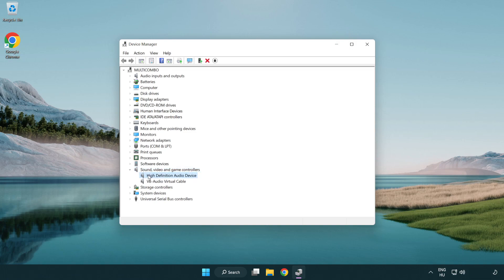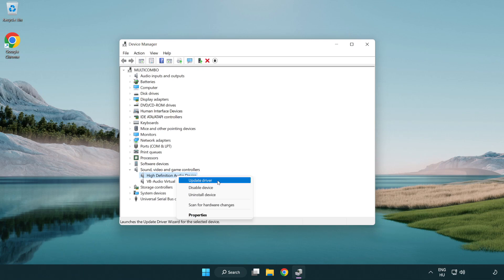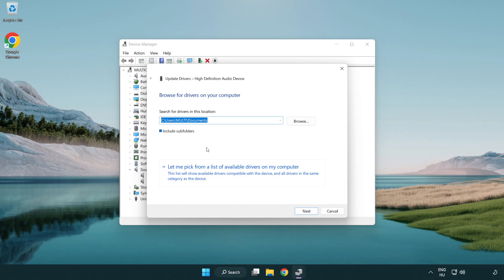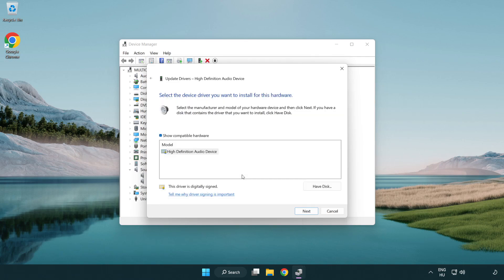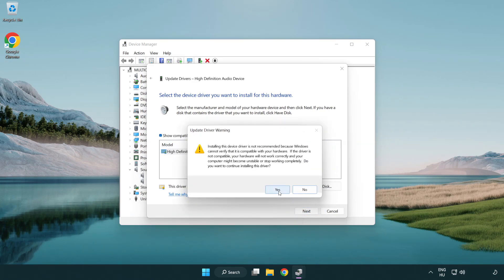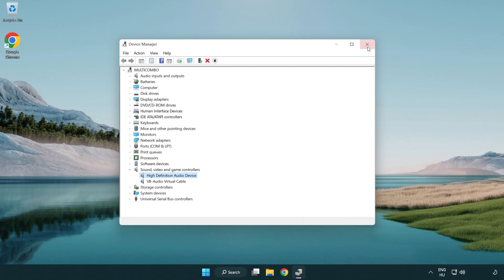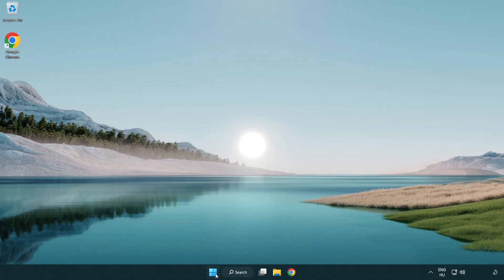Right-click your used audio device and select Update Driver. Click Browse My Computer for Drivers, then let me pick from a list of available drivers on my computer. Click your used audio device and click Next, then click Yes. Click Close, close the window, and restart your PC.